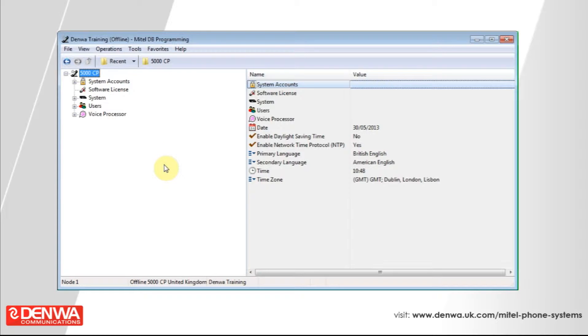The other advantage to this is that any extension can then access the system directory and dial out any of these numbers.